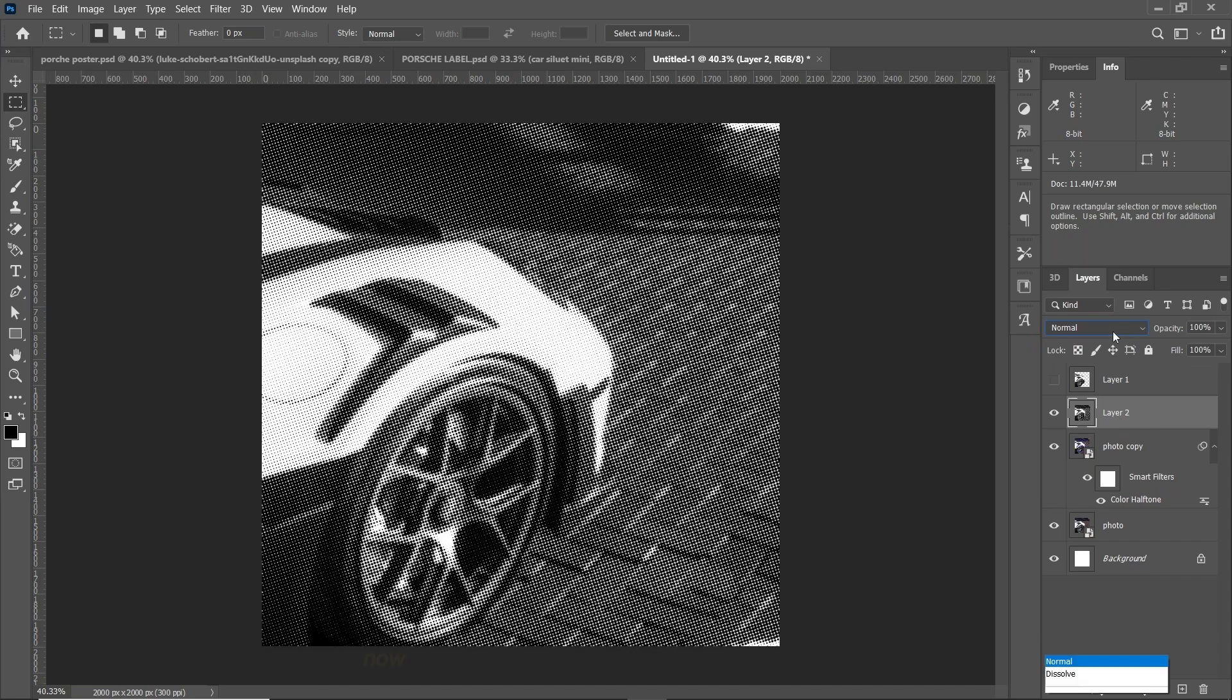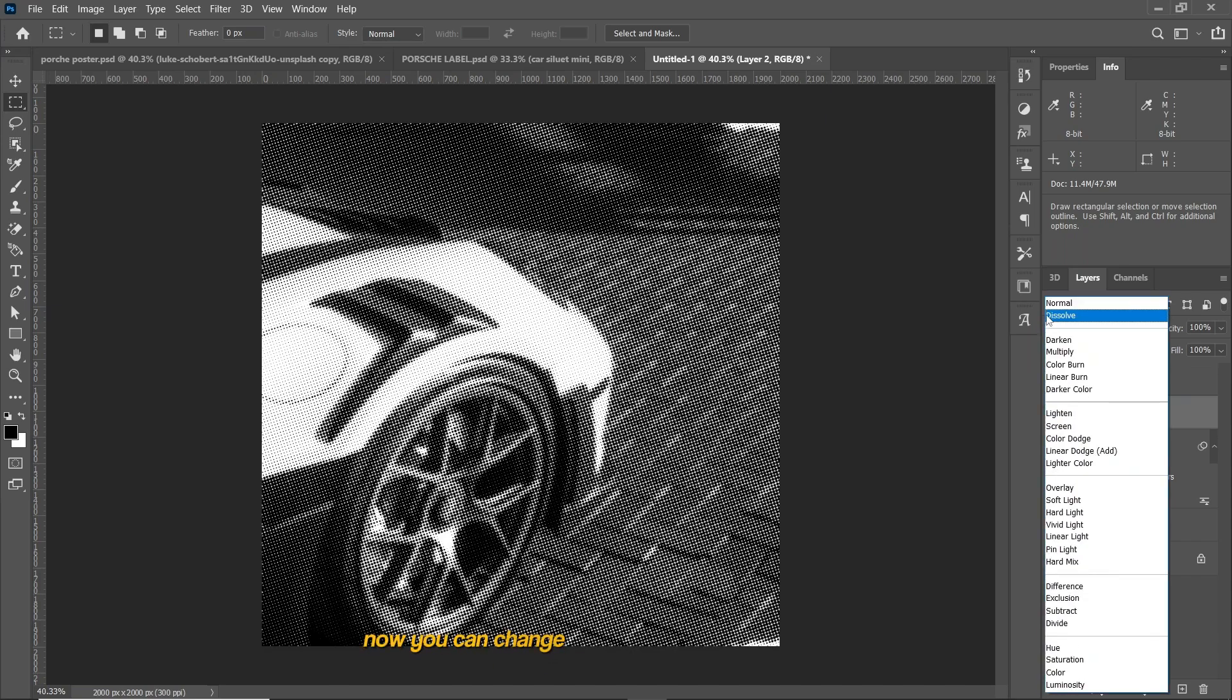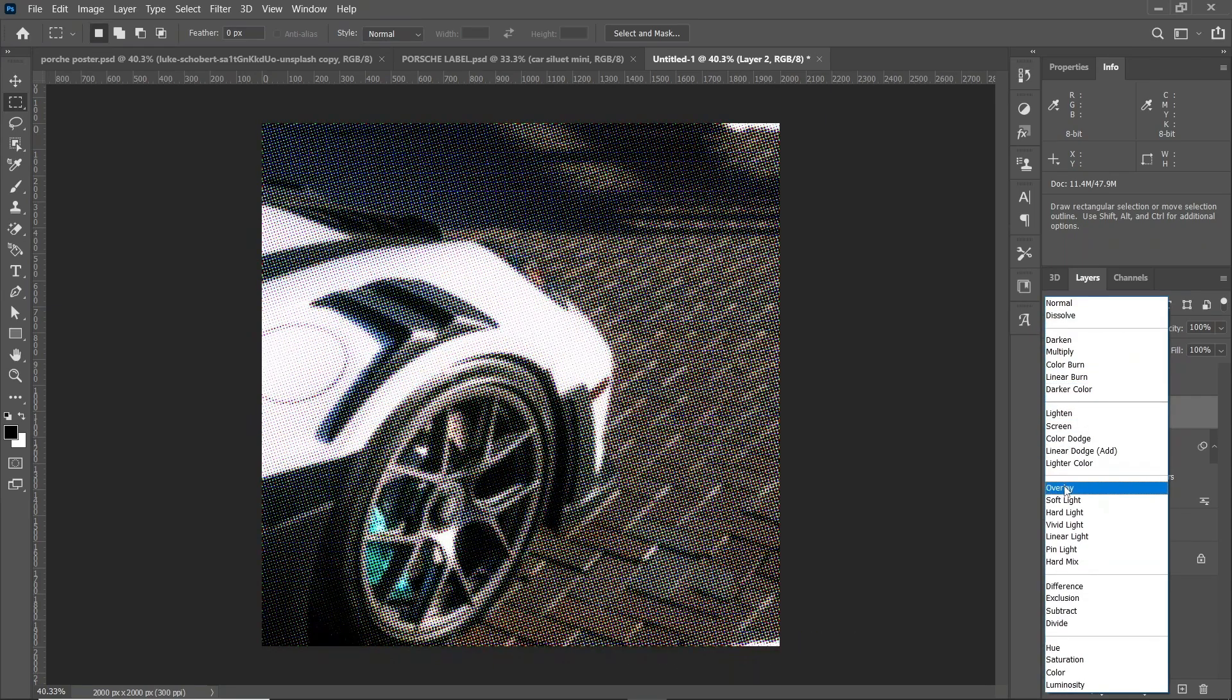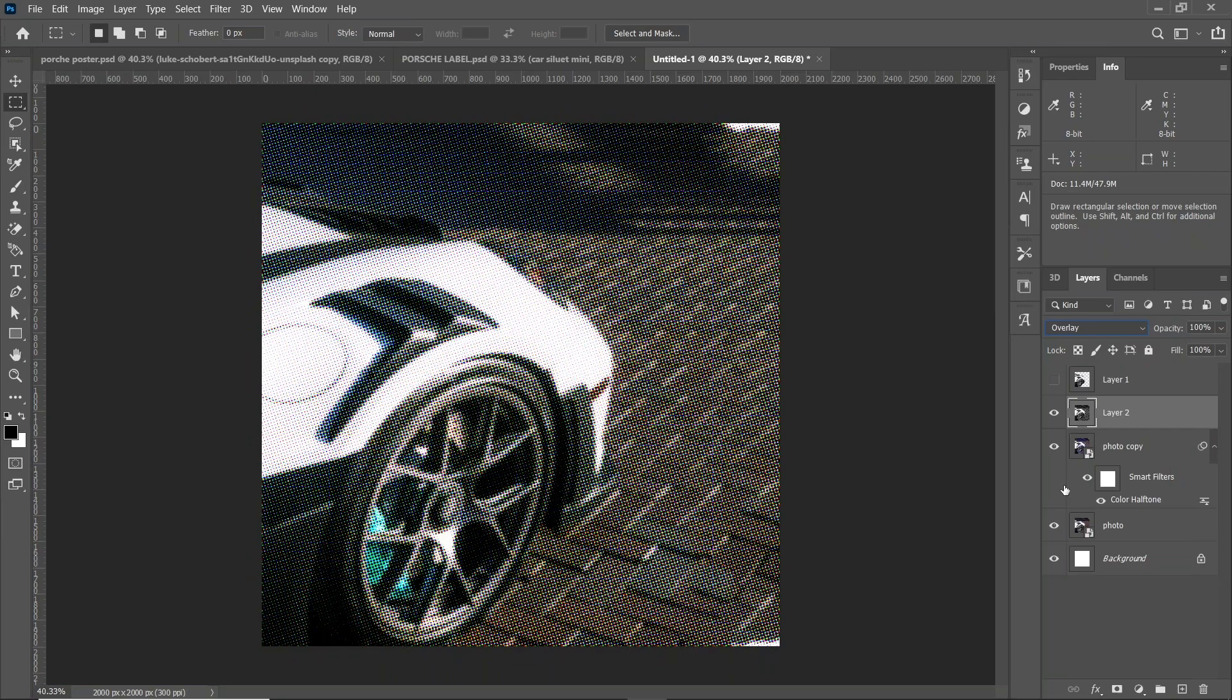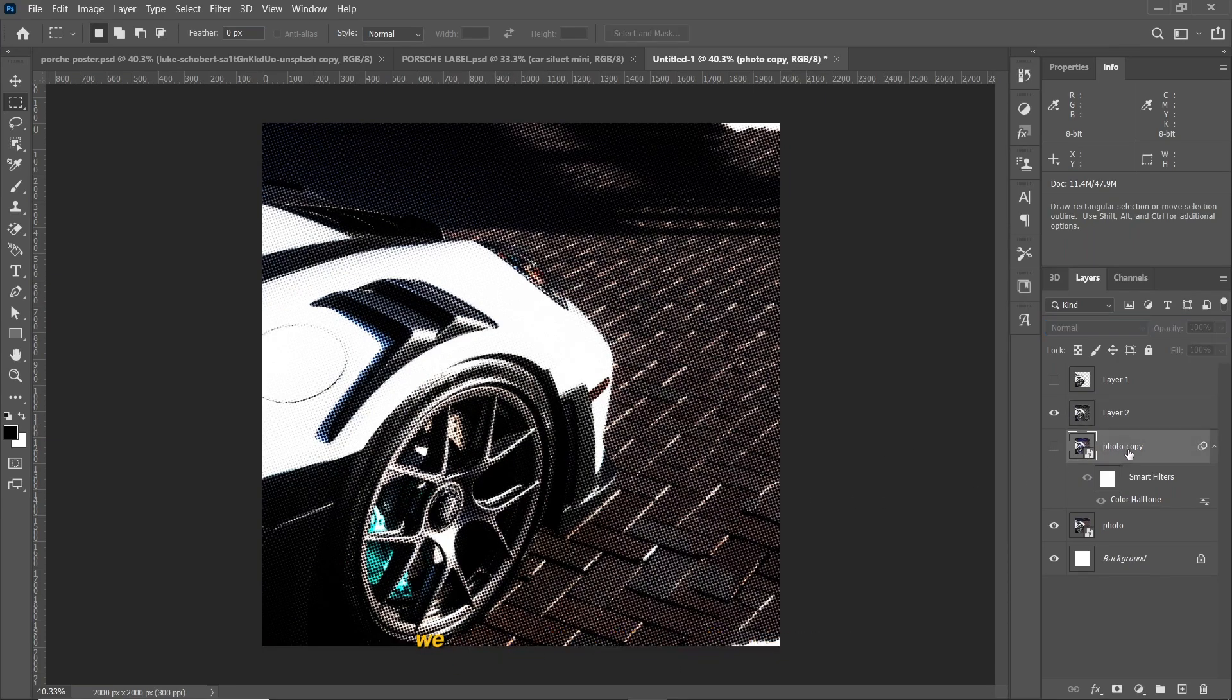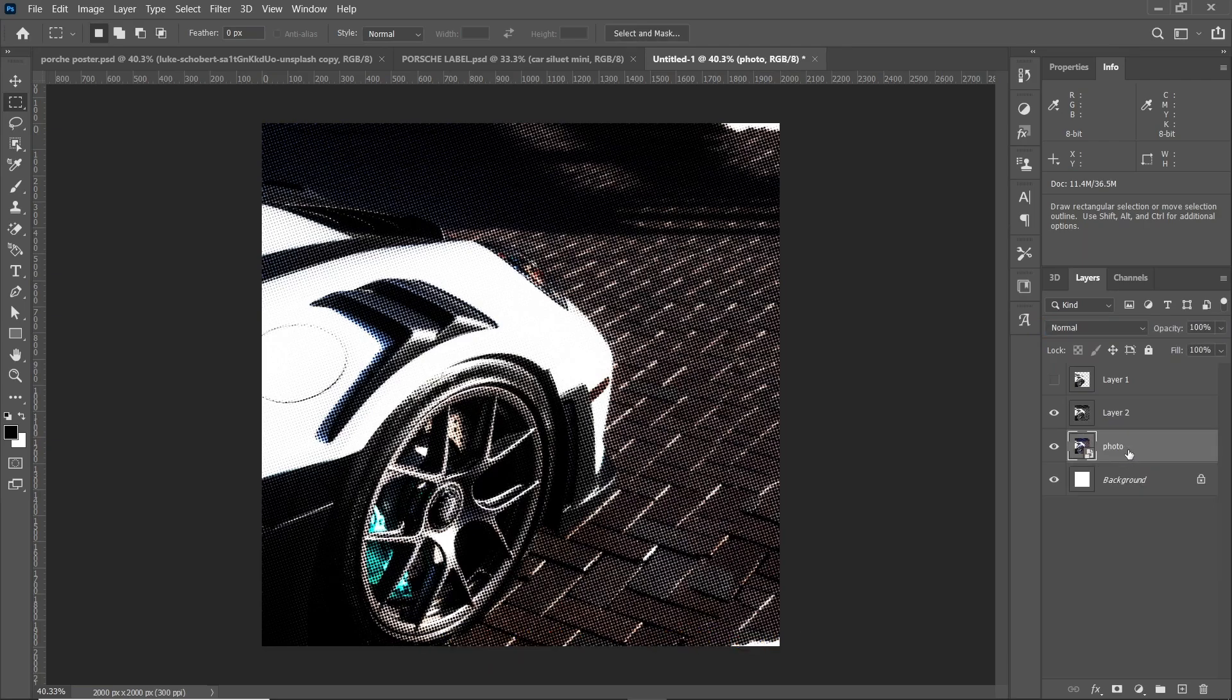Now you can change the blending option to Overlay. Disable the duplicated layer to apply the effect. Now you can see the halftone pattern is applied. We're gonna do the same with the car layer.